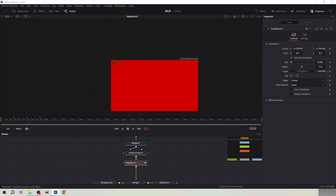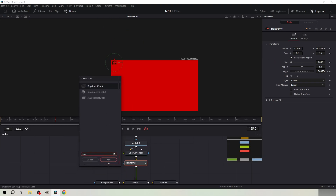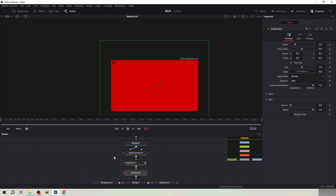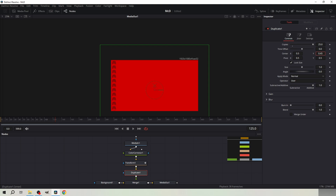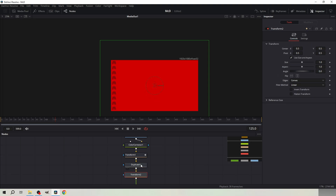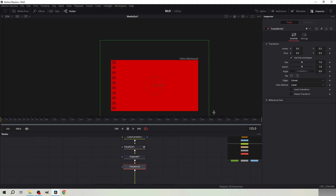Open the tool menu by pressing Shift and Space. Add a duplicate node under the transform node. Set the copies to 25 and decrease the Y position until there are only 10 logos visible on the screen.